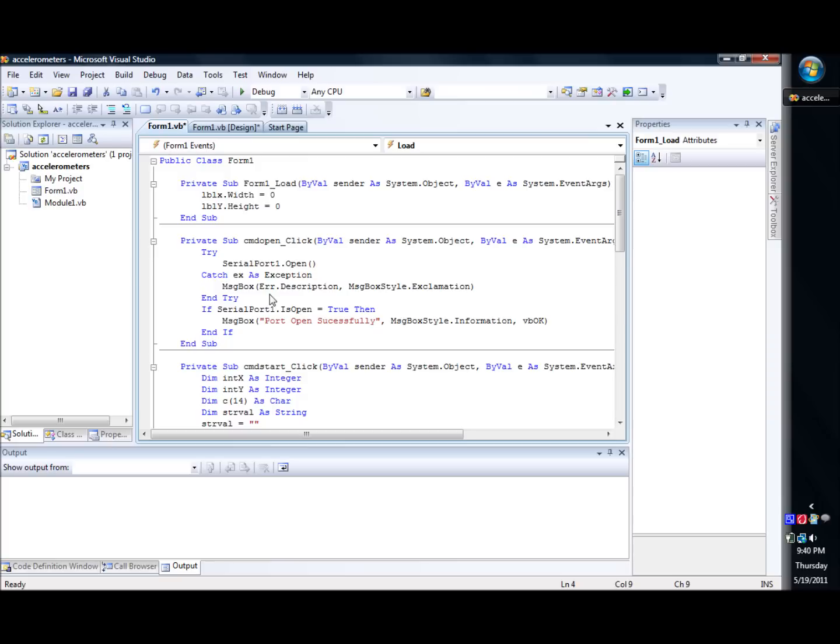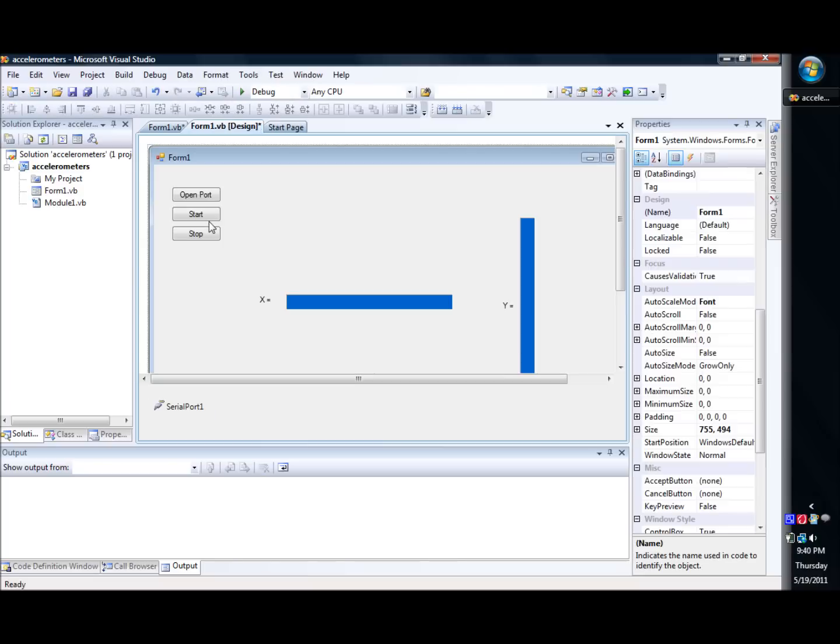And then basically we just say that if the port 1 is open, we print a message box that says that it was open successfully. If so, otherwise there will be an error.